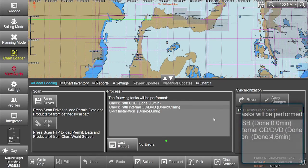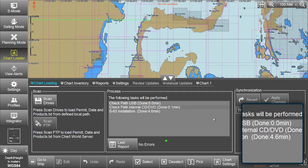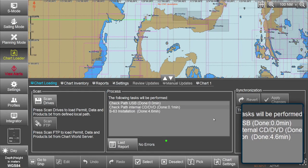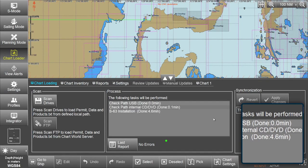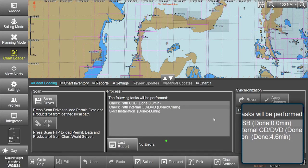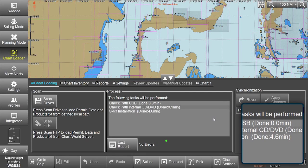When the changes have been applied, a message will be displayed in the Process window to confirm the S63 installation is done.